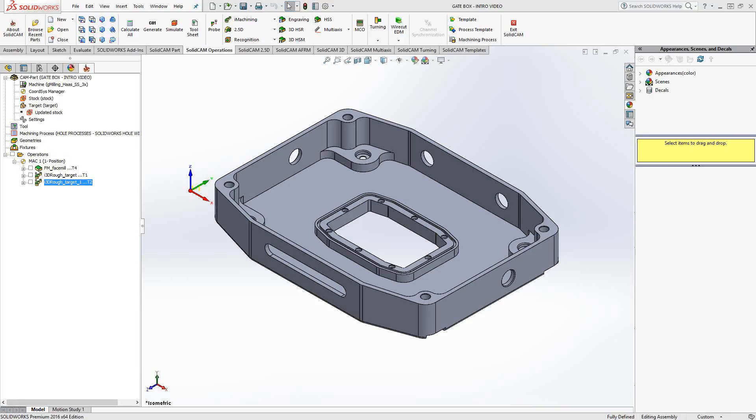Welcome to video 7 in the series of introductory videos for SolidCAM. Today's topic is the drilling toolpath in the milling module. If you're looking for the drilling toolpath in the turning module, I'll refer you to video 19 of this series. So let's begin.